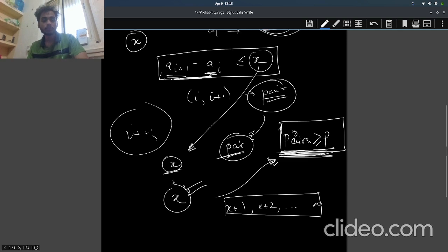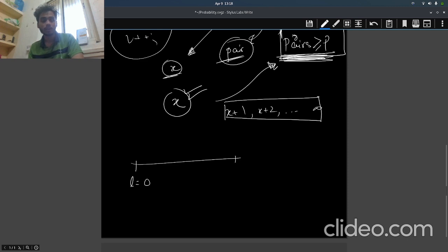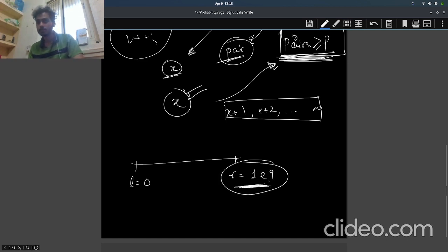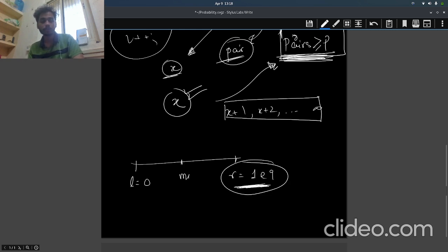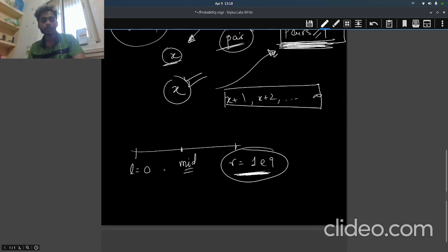We do a binary search from l equals 0 to r equals some 1e9 because that is the maximum difference which can be there between two numbers. We find the mid and we check how many pairs are there.